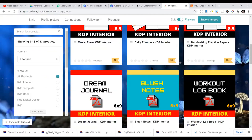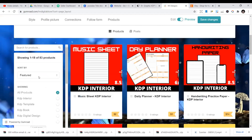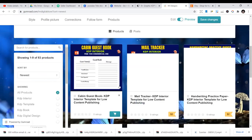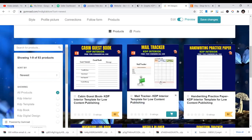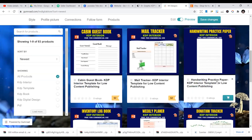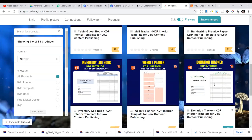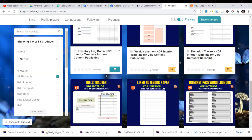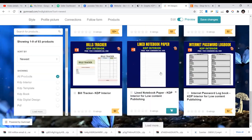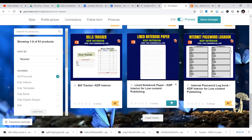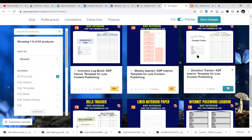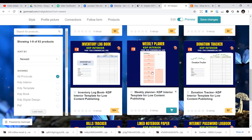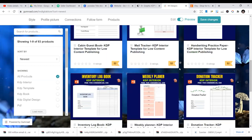You can see I have different KDP interiors. Cabin Casebooks, Mail Tracker, Handwriting Practice Papers, Donation Tracker, Weekly Planner, Lined Joke Notebook. All these are interiors that you can start designing, learn how to design them and publish them. If you want me to teach you how to design KDP interiors, put in the description below and I will start doing videos about KDP interiors.